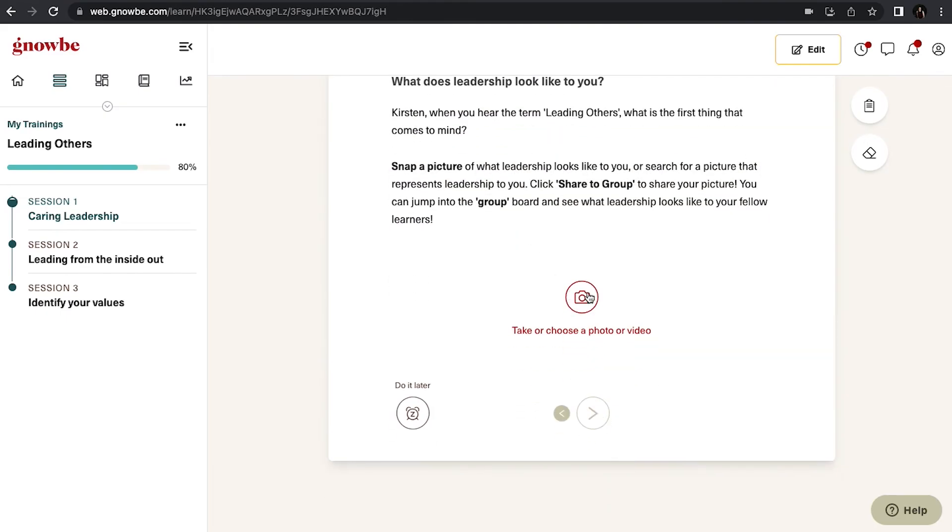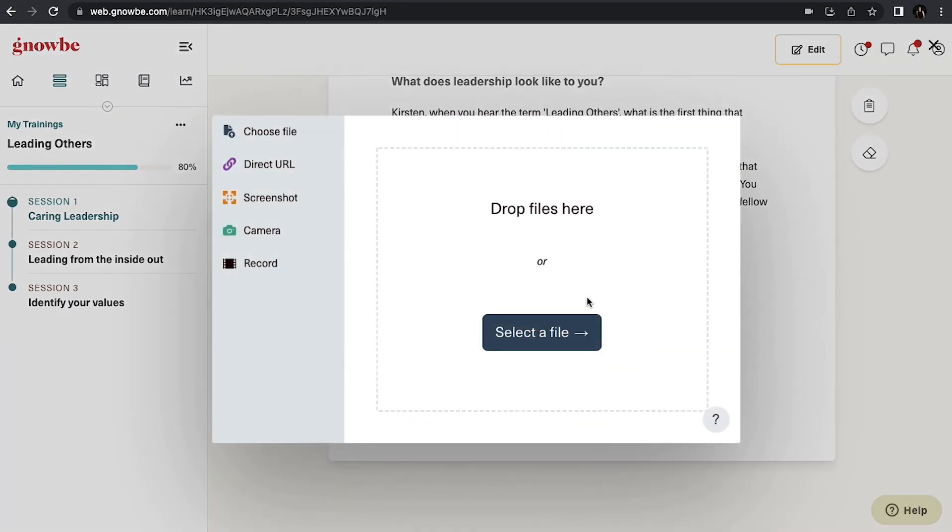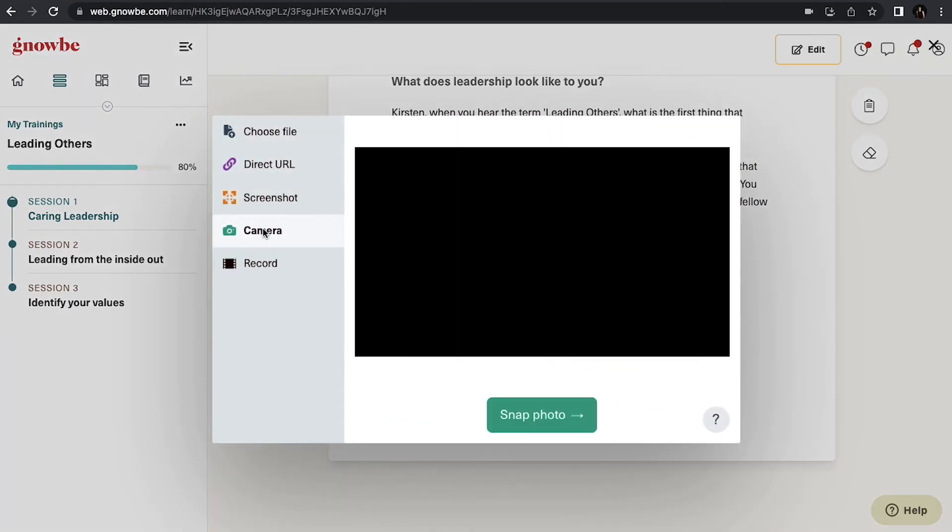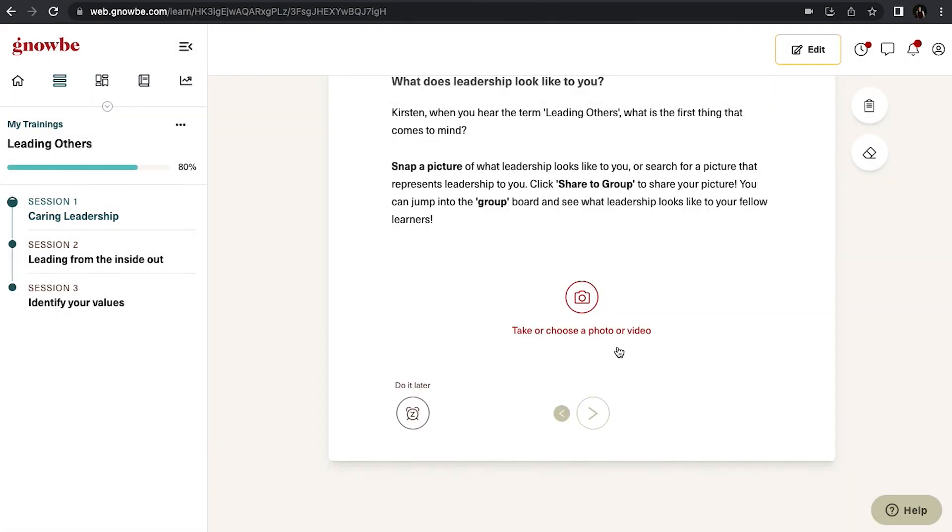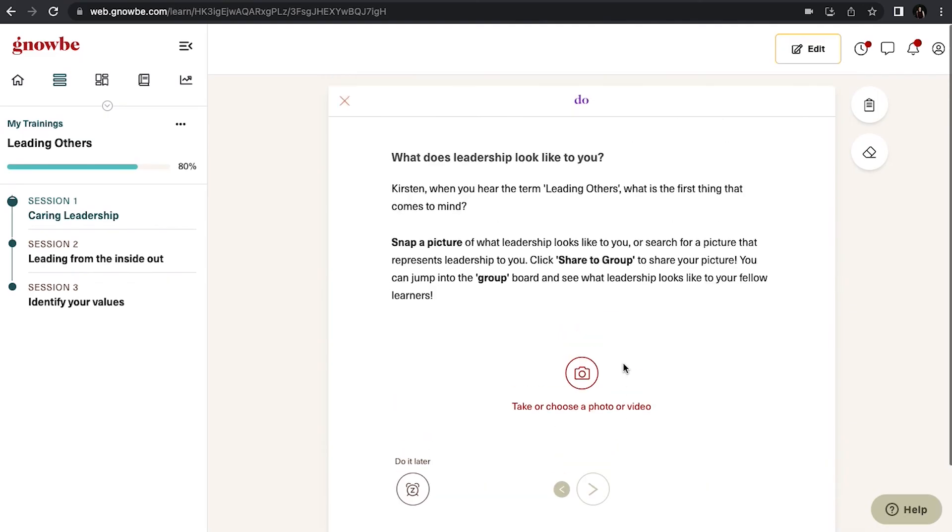If you want to snap a picture or video, you can do that right here. Click on camera or click on record to record a video right here in the platform to upload to the group wall.